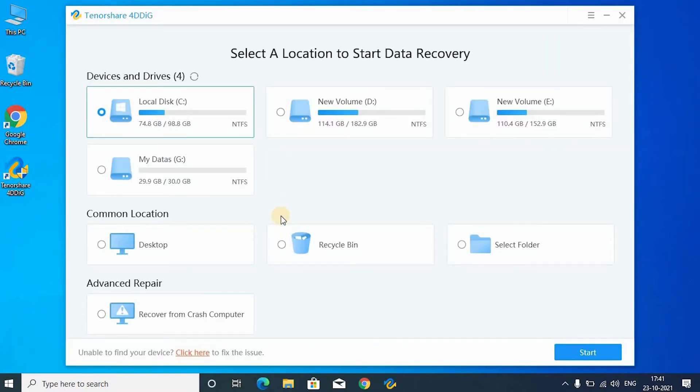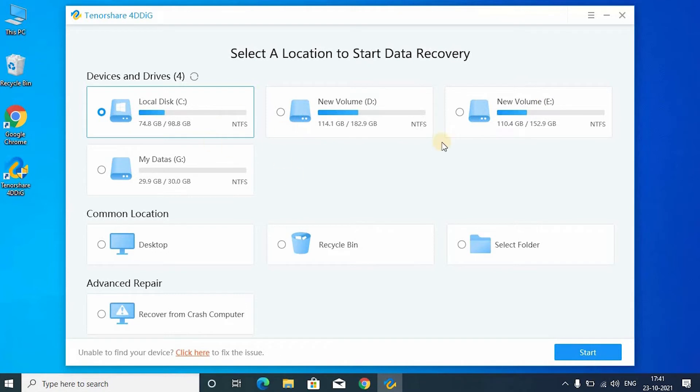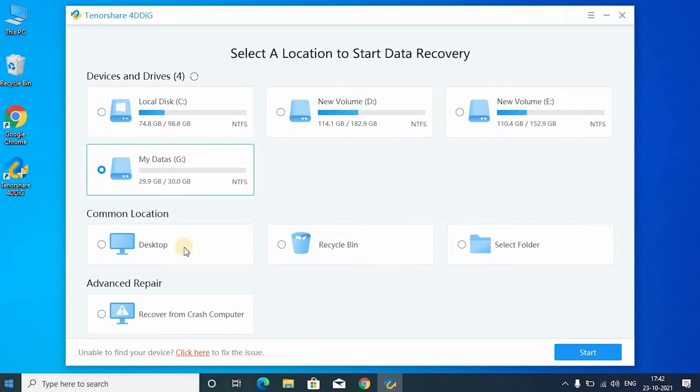In this home page, you can see all the storage devices which are in your PC. You just select the drive you want to recover. I am selecting Z drive because I want to recover my files from this drive.